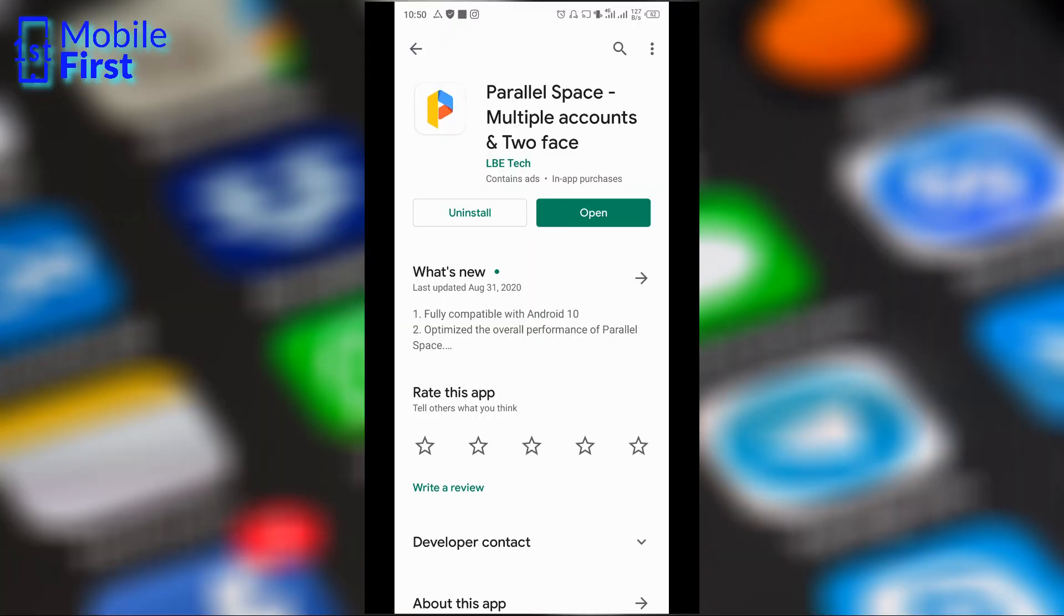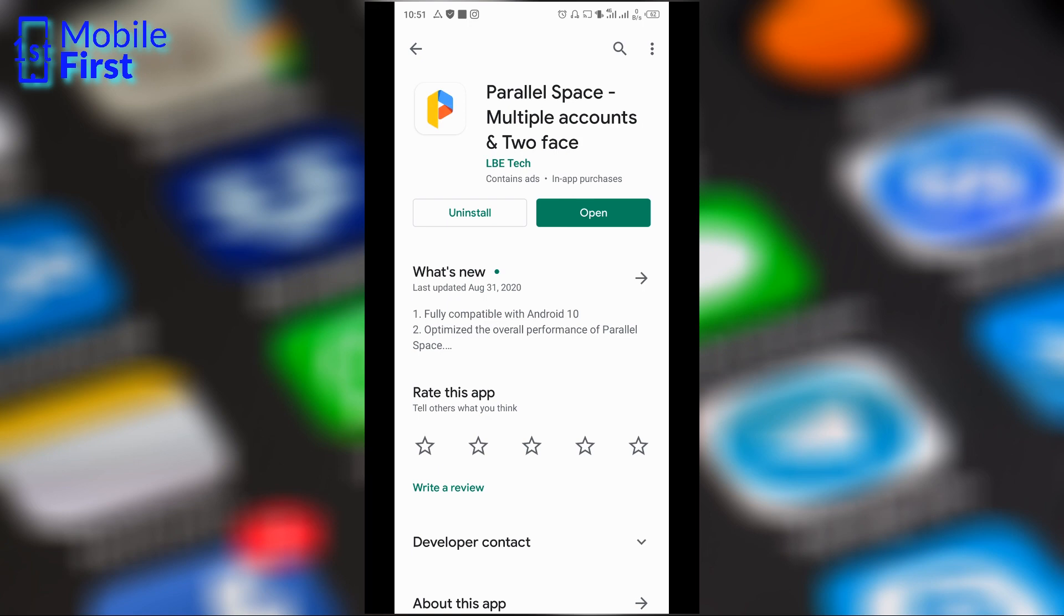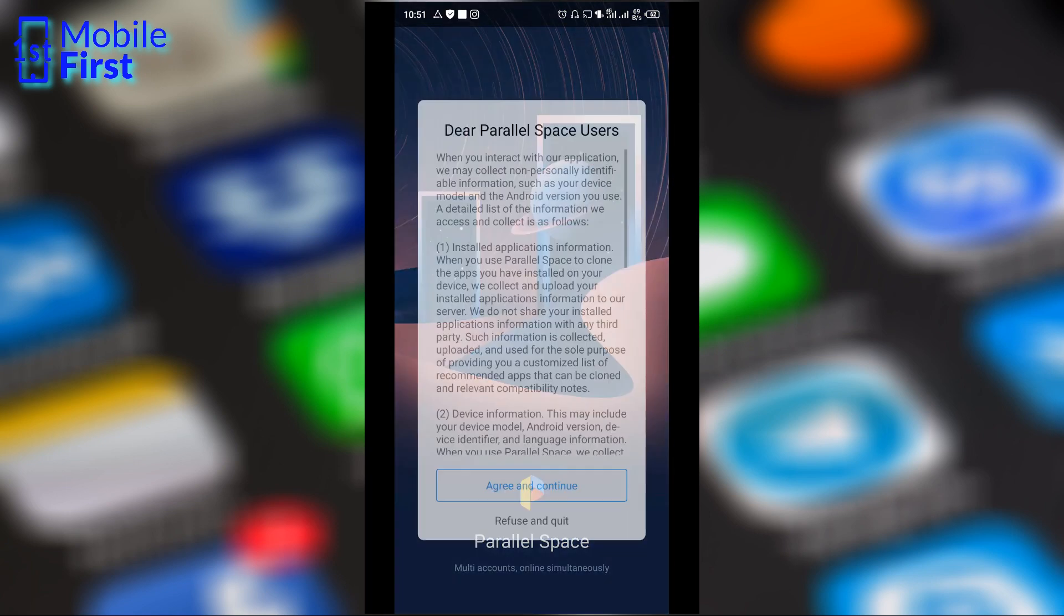To install multiple instances of WhatsApp on a single device, you need Parallel Space. Parallel Space allows you to create user profiles outside the default profile that you have on Android once you buy and set up your device. So to create a second user profile, download Parallel Space, install and open the app.